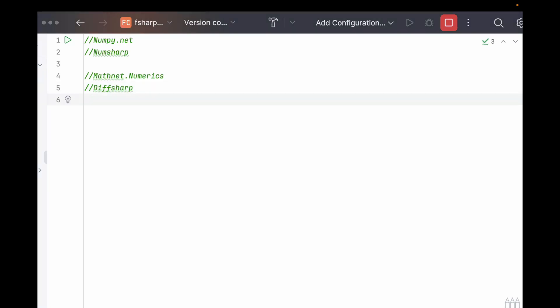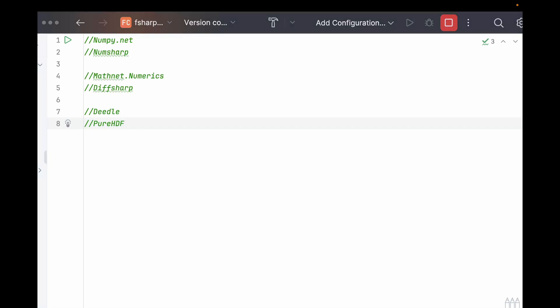On the data side of things, the library Deedle is good for data frames. And then PureHDF is good for dealing with HDF5 files. If you have a massive amount of data, like I do now to actually import one of these libraries,